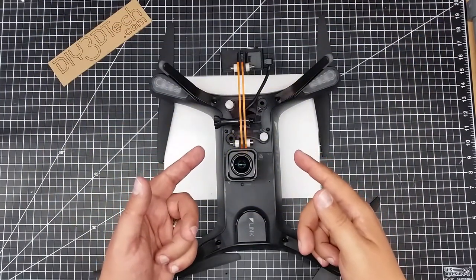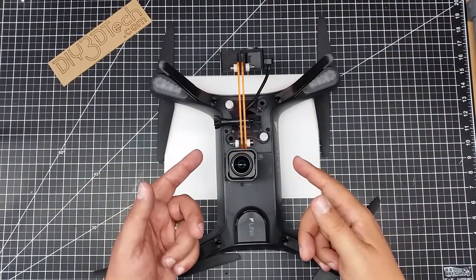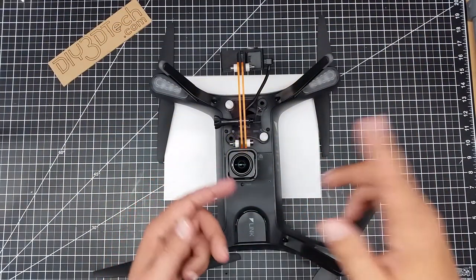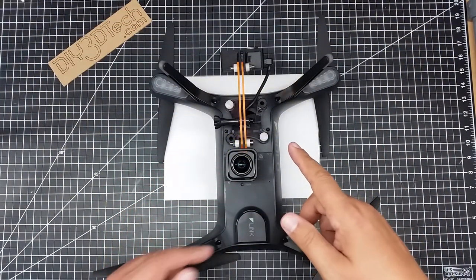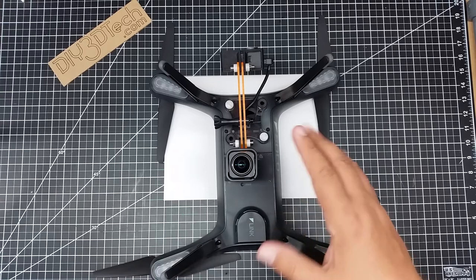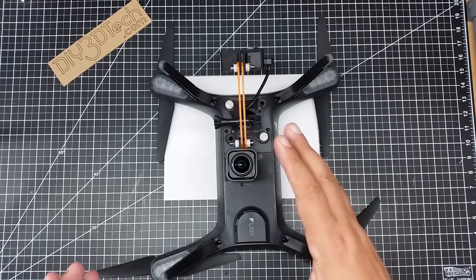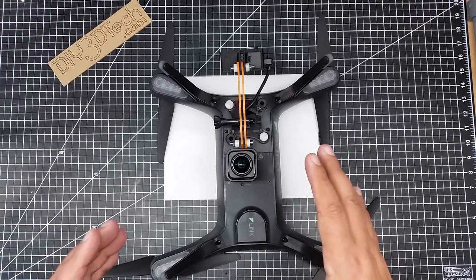Welcome to this episode of video driven by DIY3Dtech.com. In this episode we're going to be talking about some modifications I'm making to the Solo.